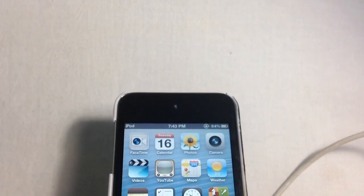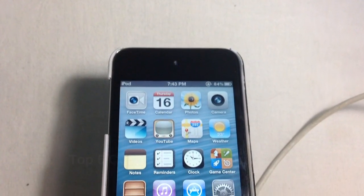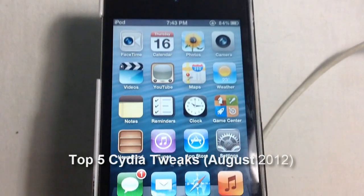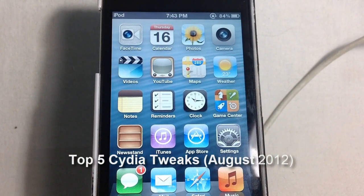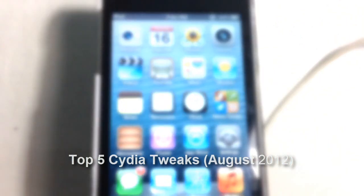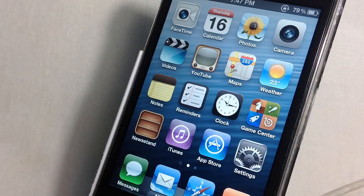Hey, what's up guys, this is the iTech HQ bringing you my top 5 Cydia tweaks for the month of August. So let's begin.